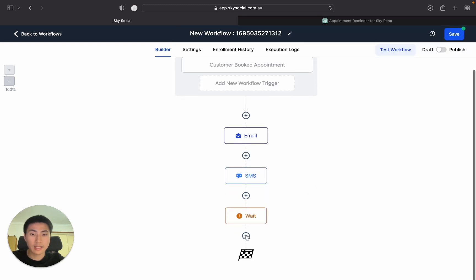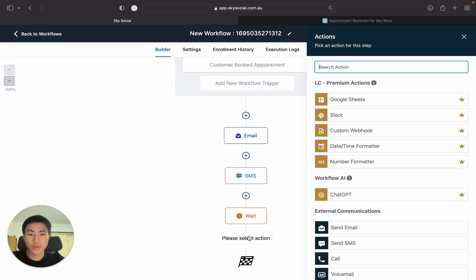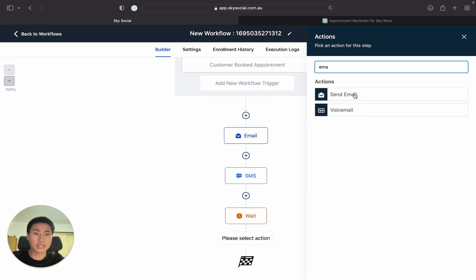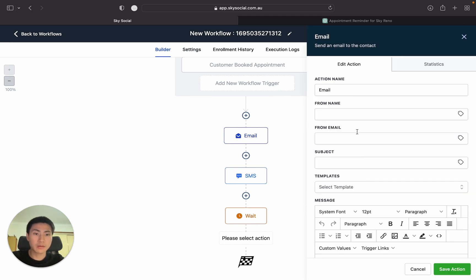Now it's going to wait until one day before the event. And then we're going to do the same thing. So we want to send an email. And this time from name, it's going to be the same.